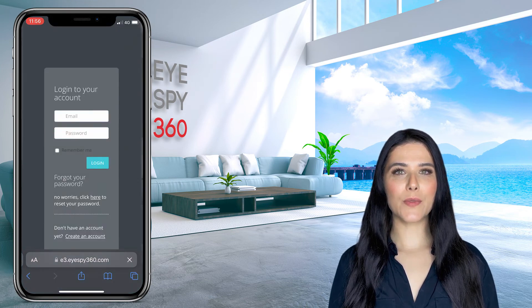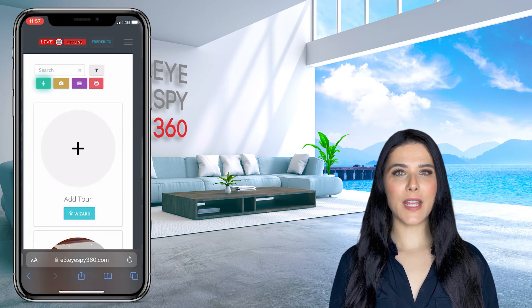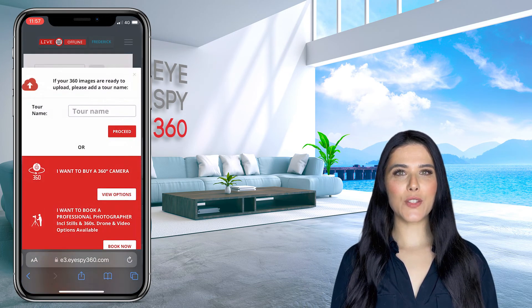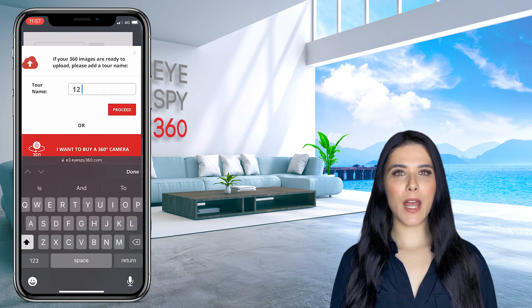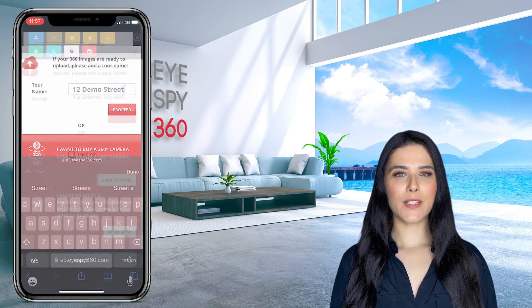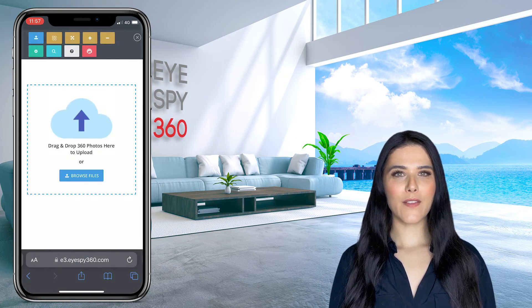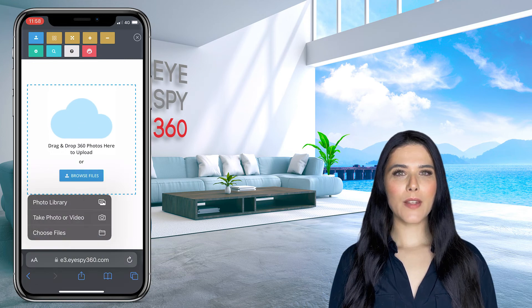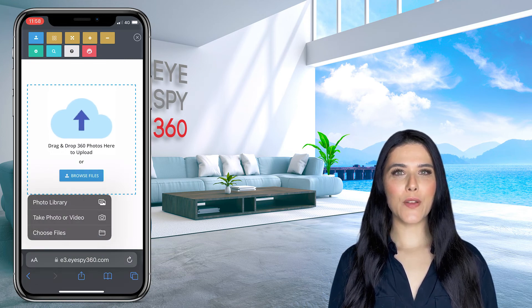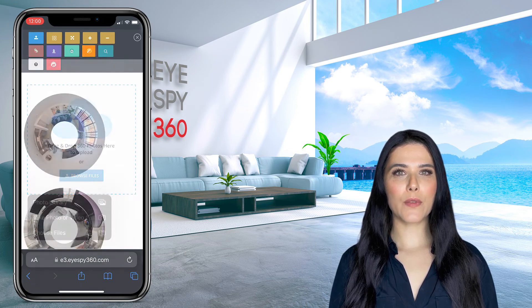Login to your iSpy360 account and click Add Tour. Enter a name for your tour and then click Proceed. Finally, click the blue Upload button and then select the 360 images you wish to upload from your camera roll.